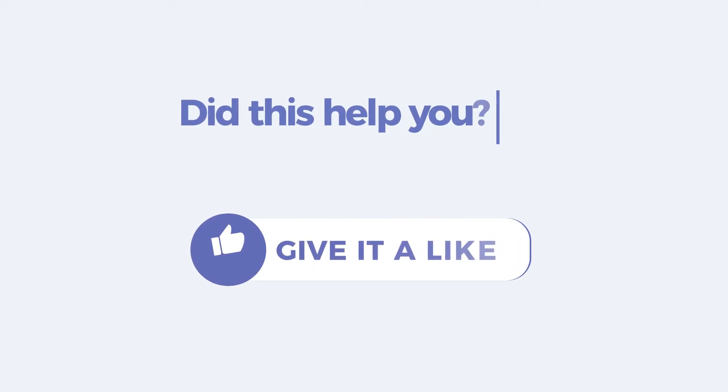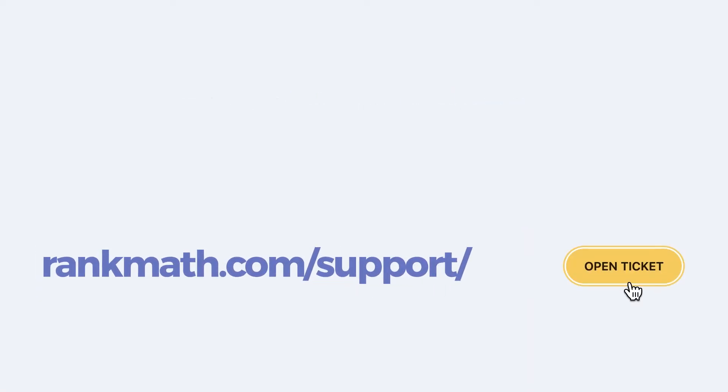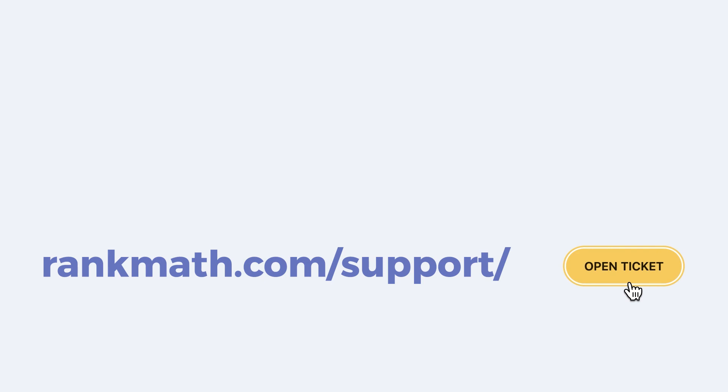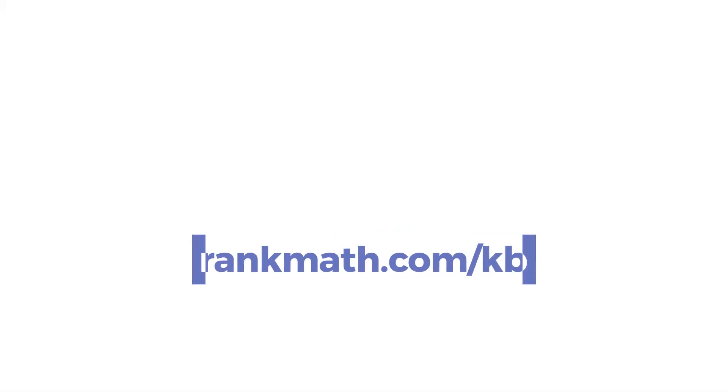If this tutorial helped you, give it a like. If you have any questions, click on the link in the description to open a free support ticket. You can find more tutorials in our knowledge base at rankmath.com slash kb.